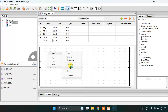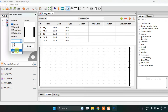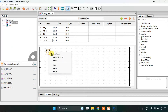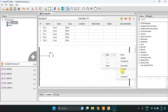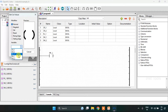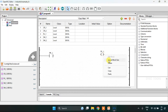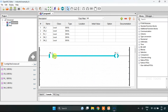So I will add a contact. Then I am going to add a coil, which is cr1st. Then I will join these rungs here.